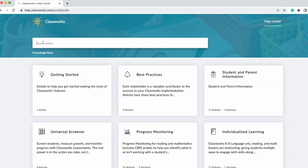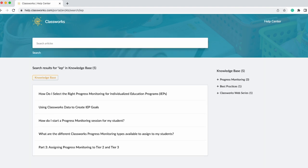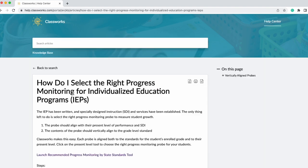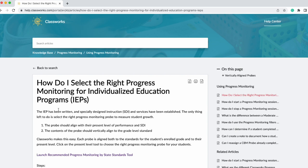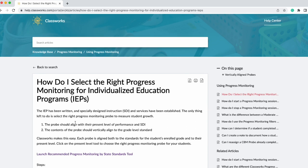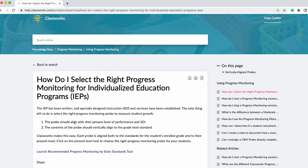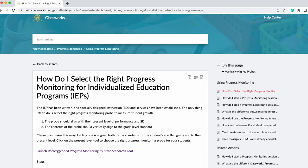To find this tool, start in the ClassWorks Help Center and search IEP. From there, select the article titled "How Do I Select the Right Progress Monitoring for IEPs?" From there, you will see more information about how to utilize this resource and the tool link.